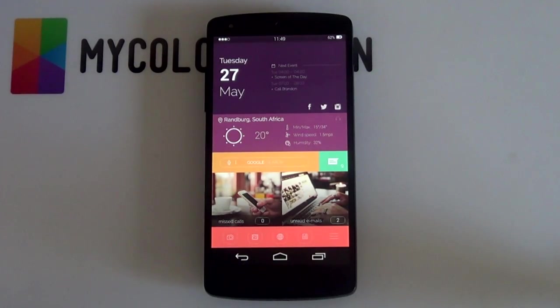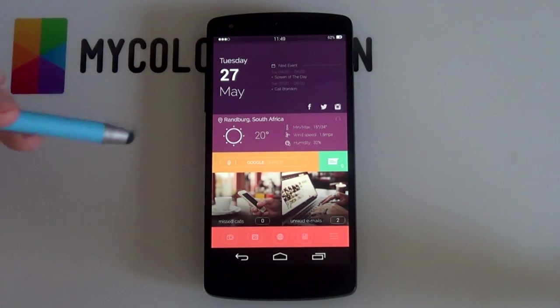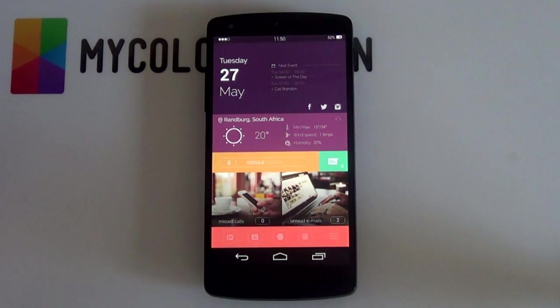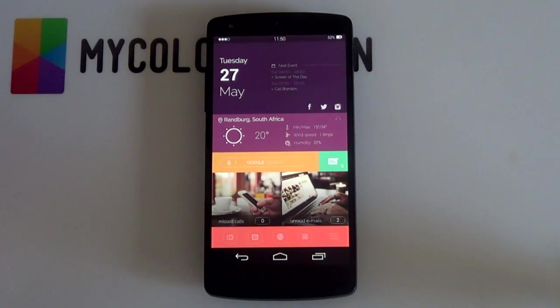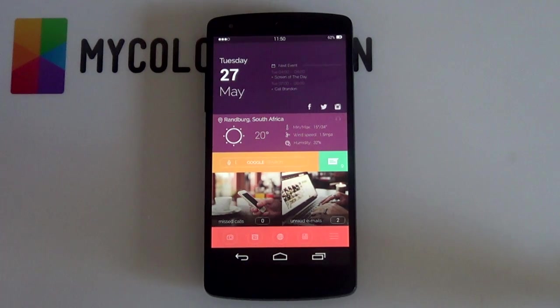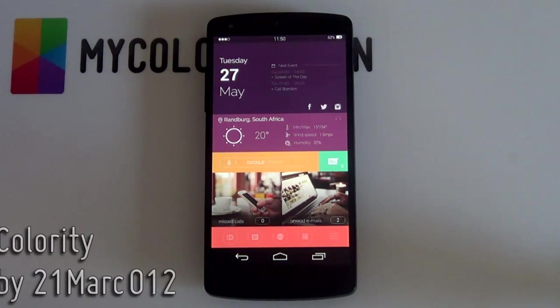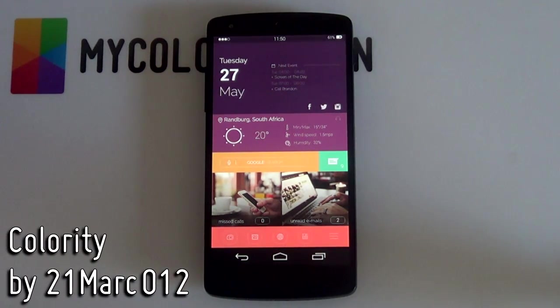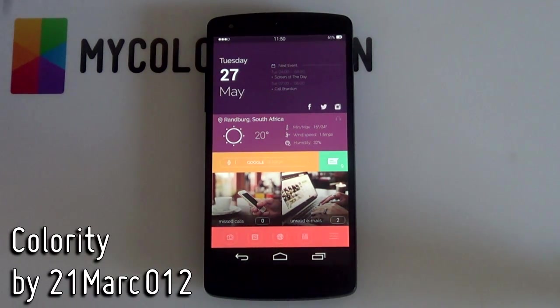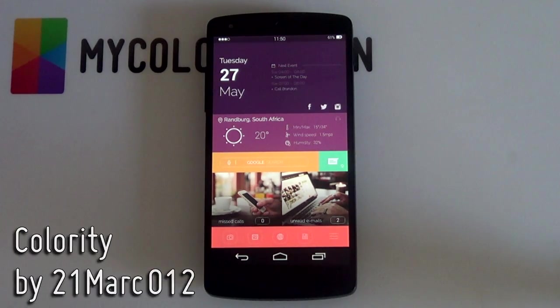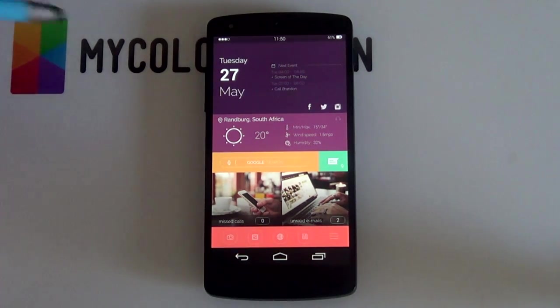Great, so like I said, I'm going to be explaining to you guys how to set up a fantastic looking home screen that you can see before you right here. Some more information about it, it is titled Colority by the Artist 21 Marco 12. And let's just have a closer look at it.